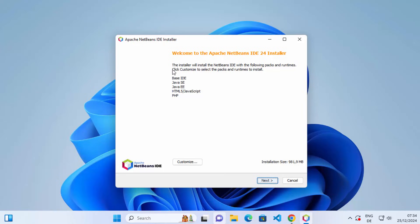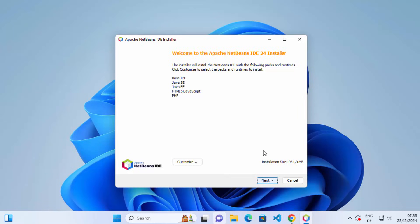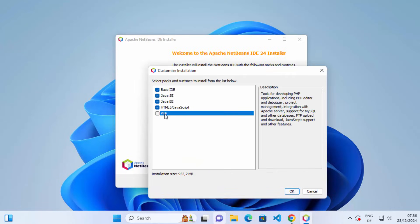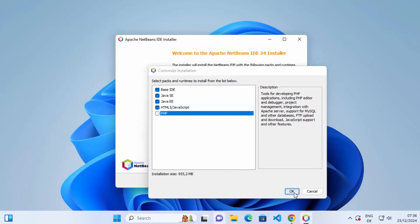The installer shows what packages it's going to install: base IDE, Java SE, Java EE, HTML/JavaScript support, and PHP support. It will take around 981 megabytes of file space on your Windows operating system. If you don't have that amount of space or want to customize the installation, you can exclude some packages. I've removed PHP and will click OK.